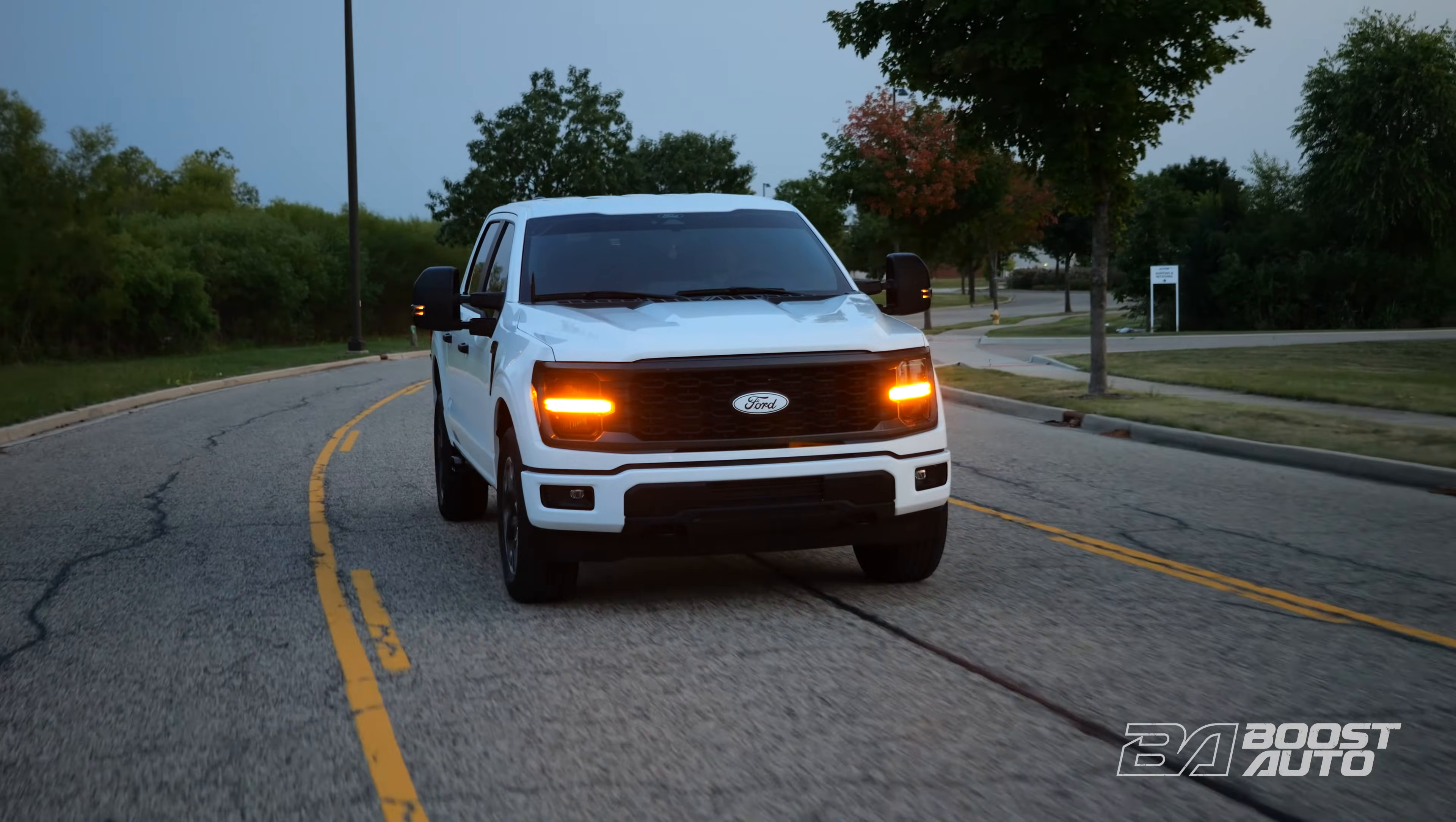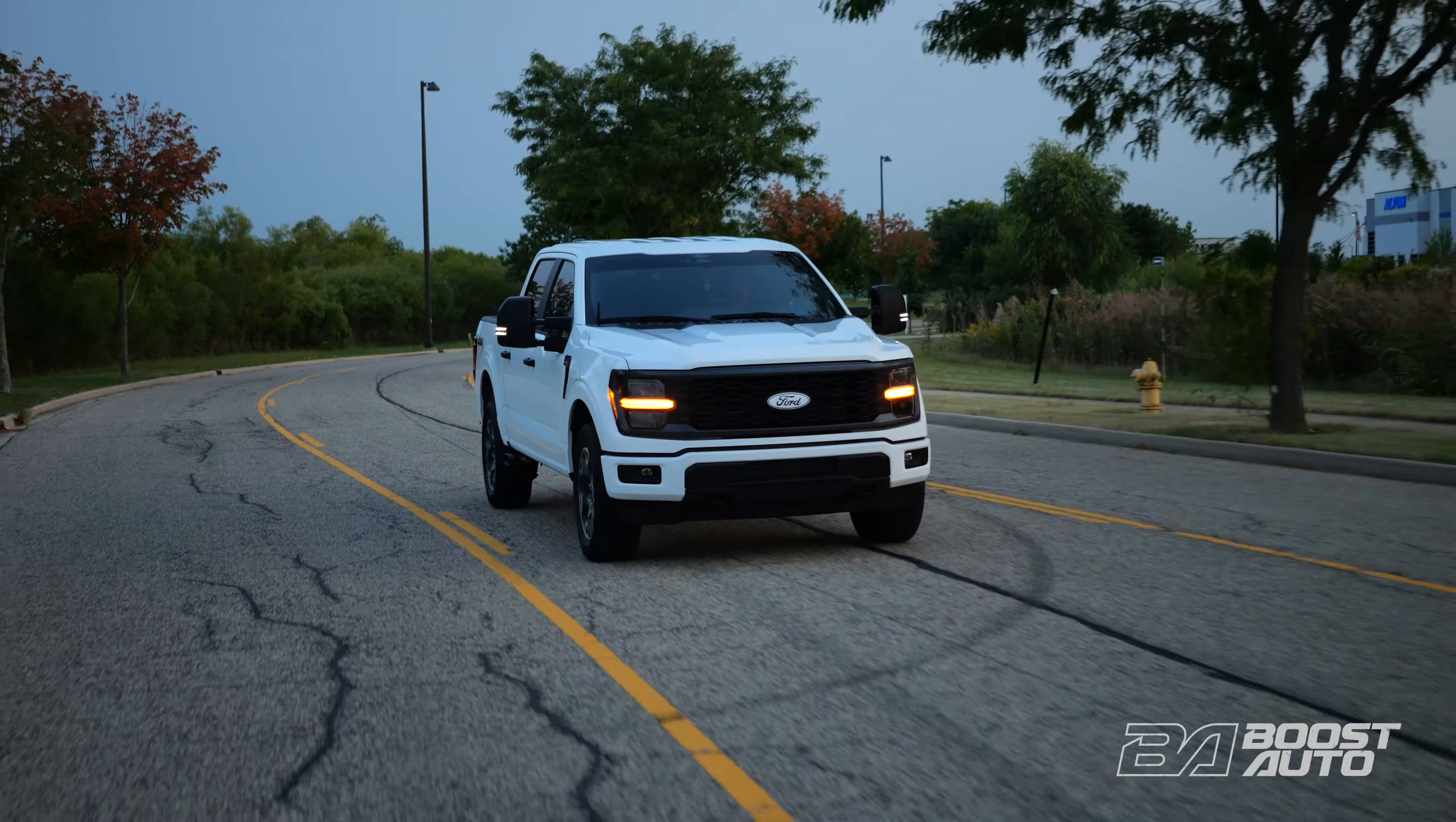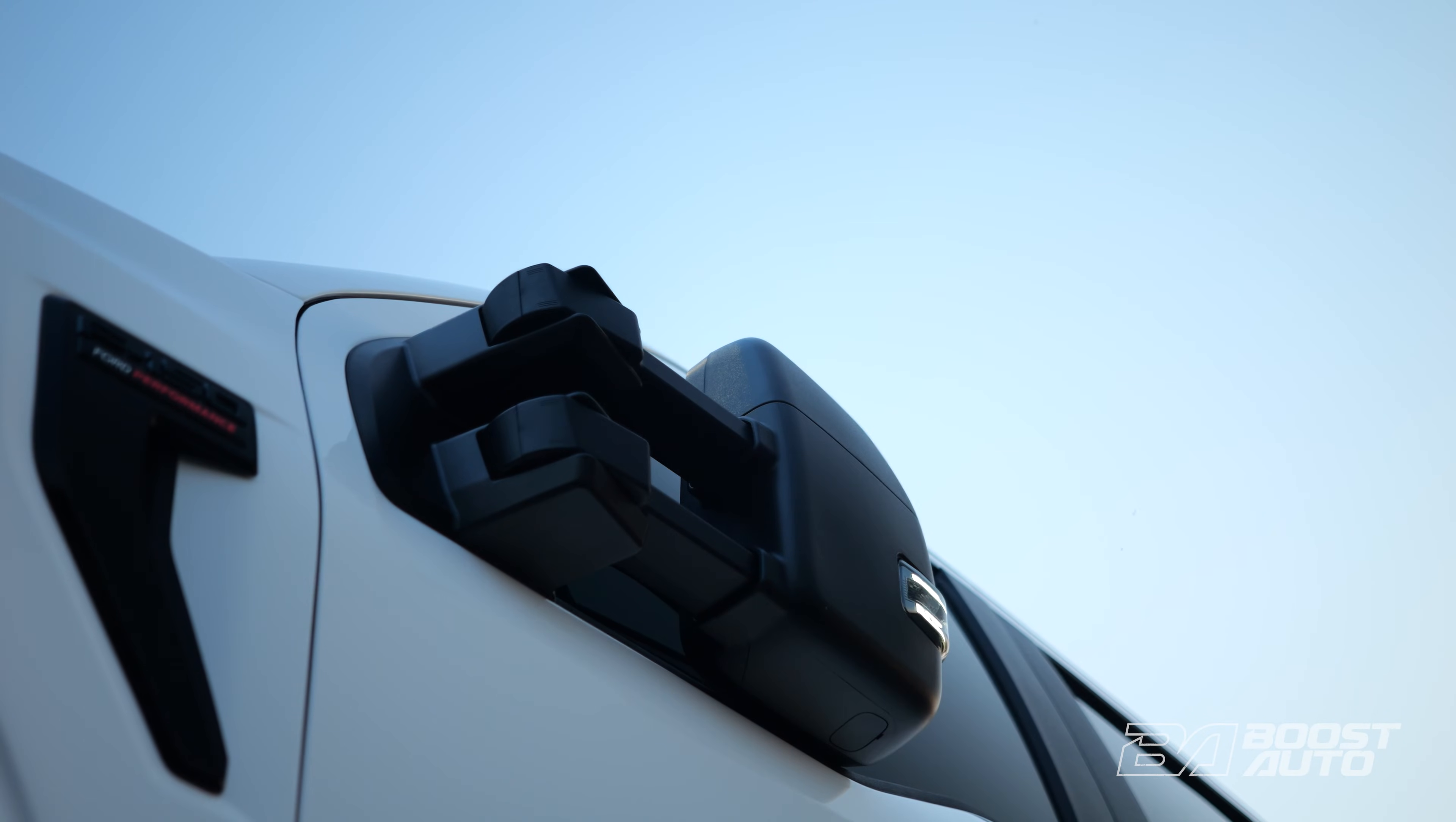If your factory mirrors did not come equipped with turn signal or puddle light you can activate these features after installing the Boost Auto Tow Mirrors to your truck following these quick and easy steps.